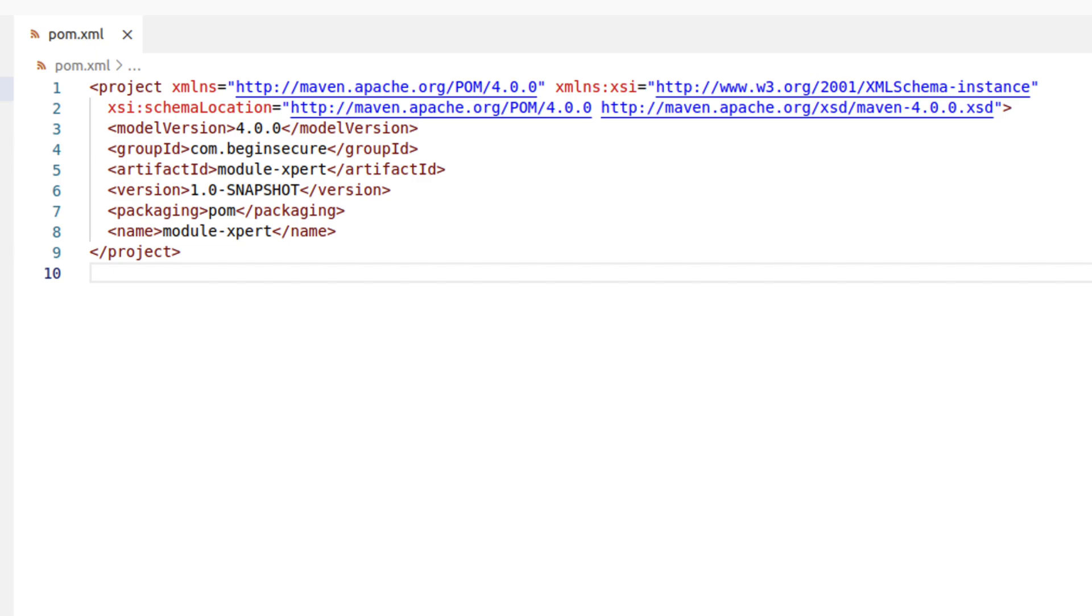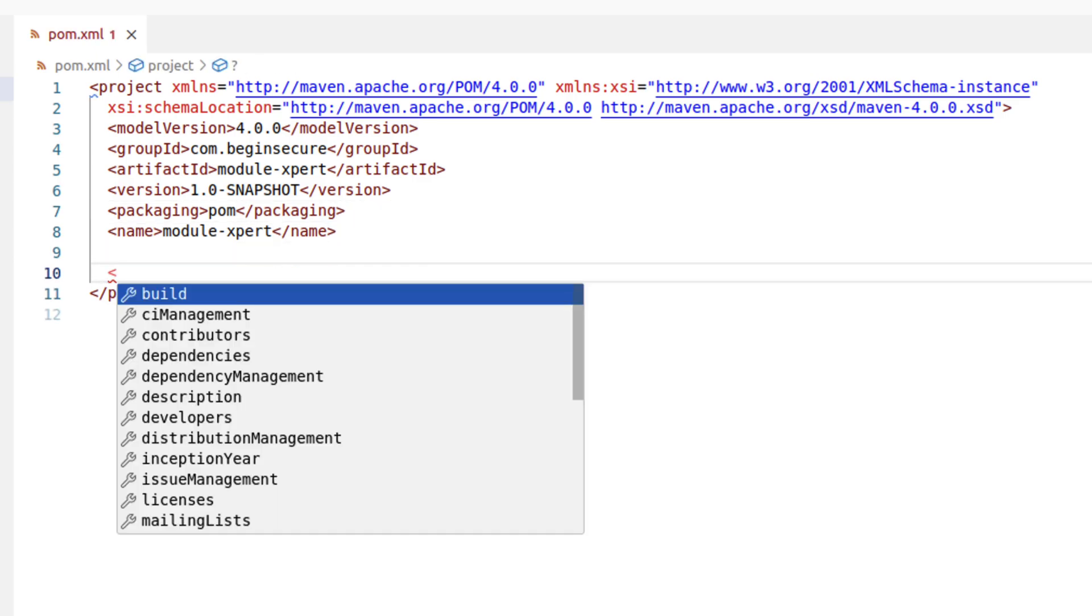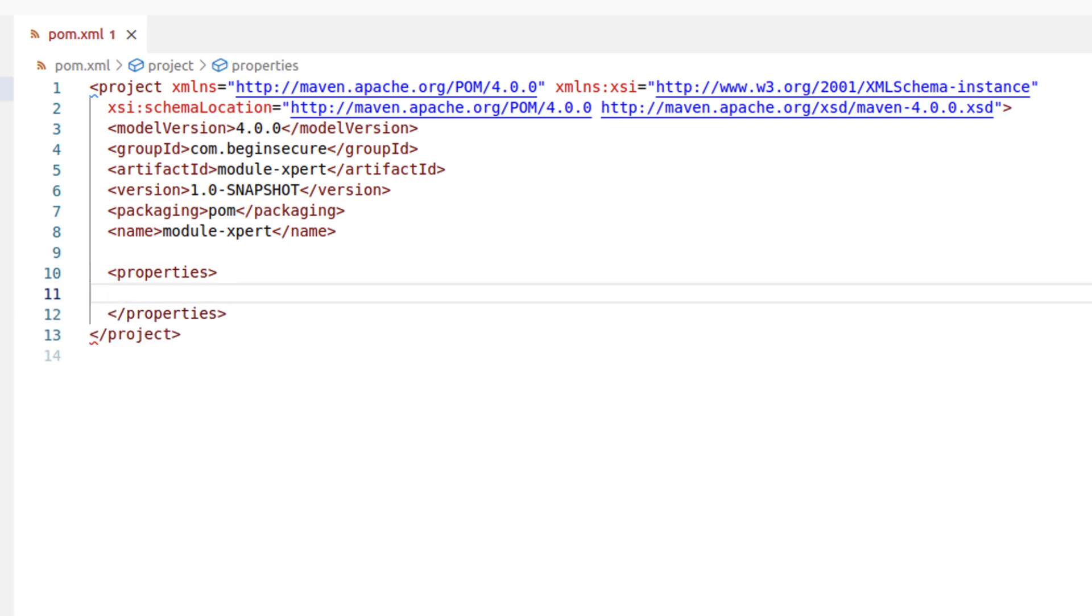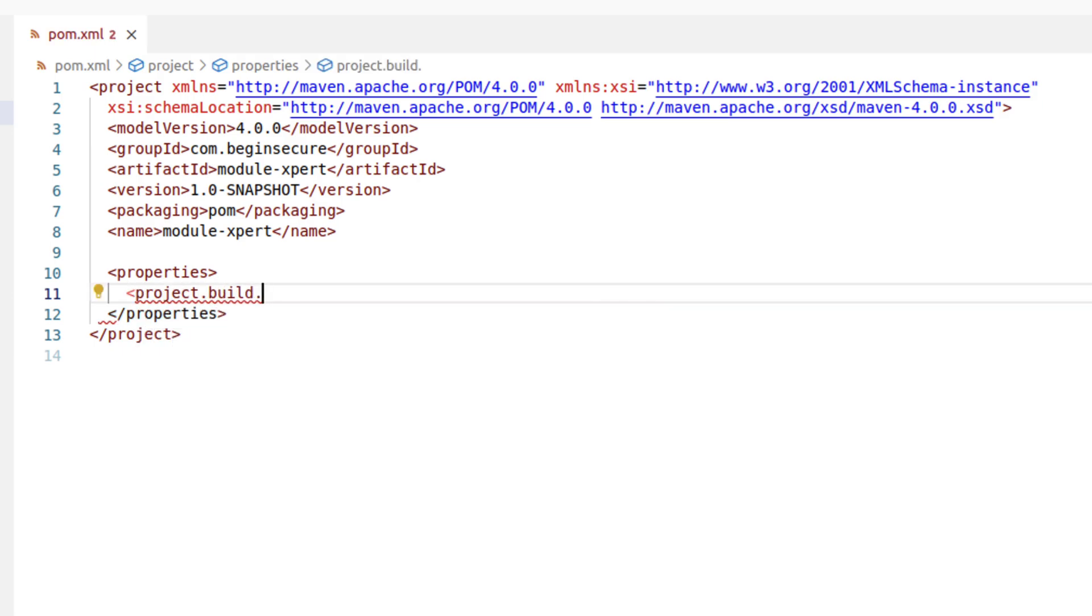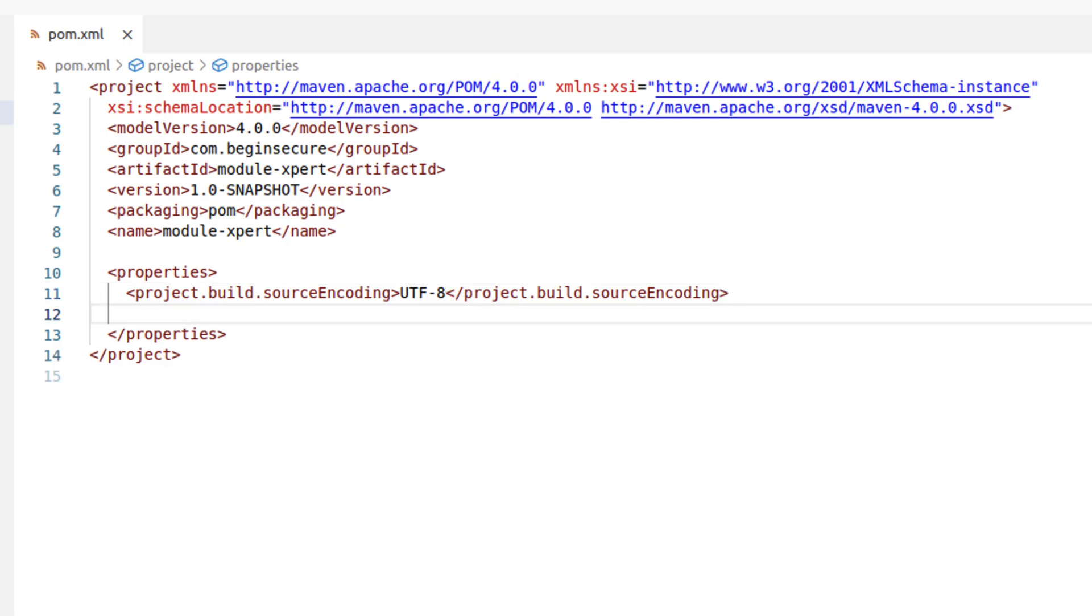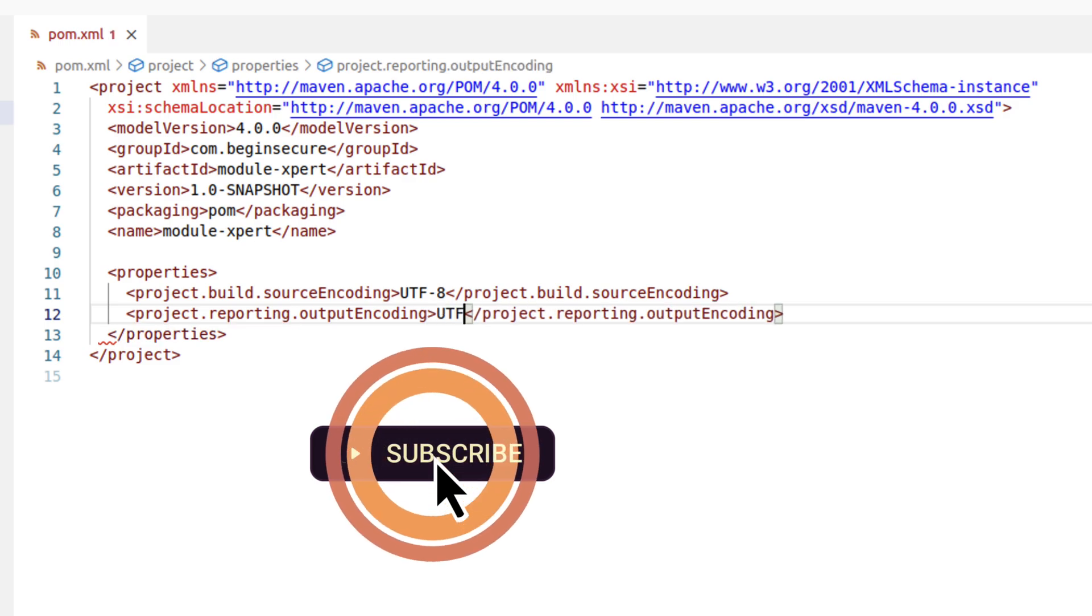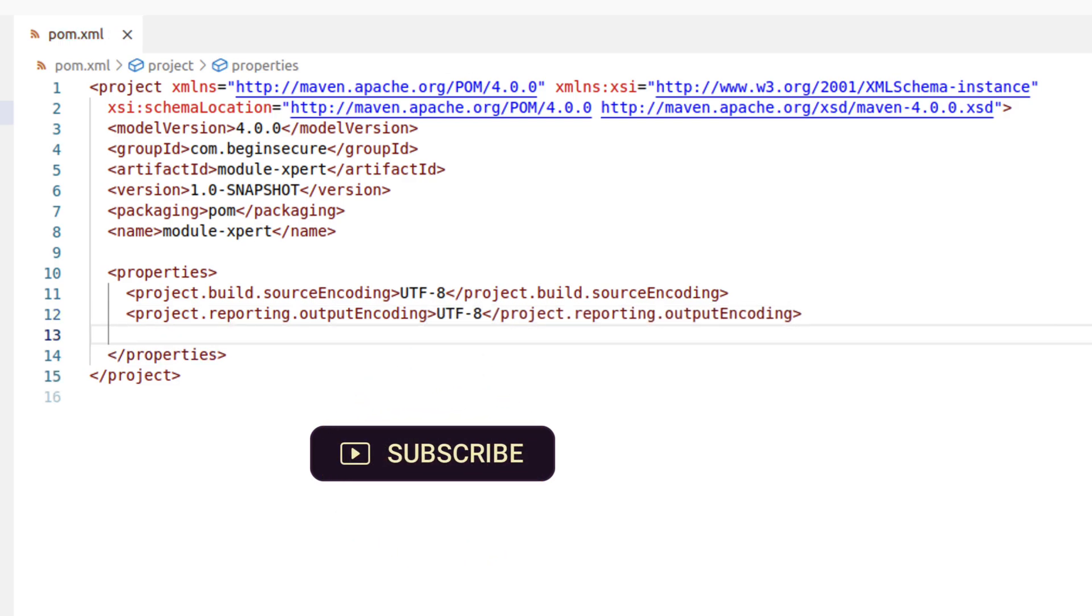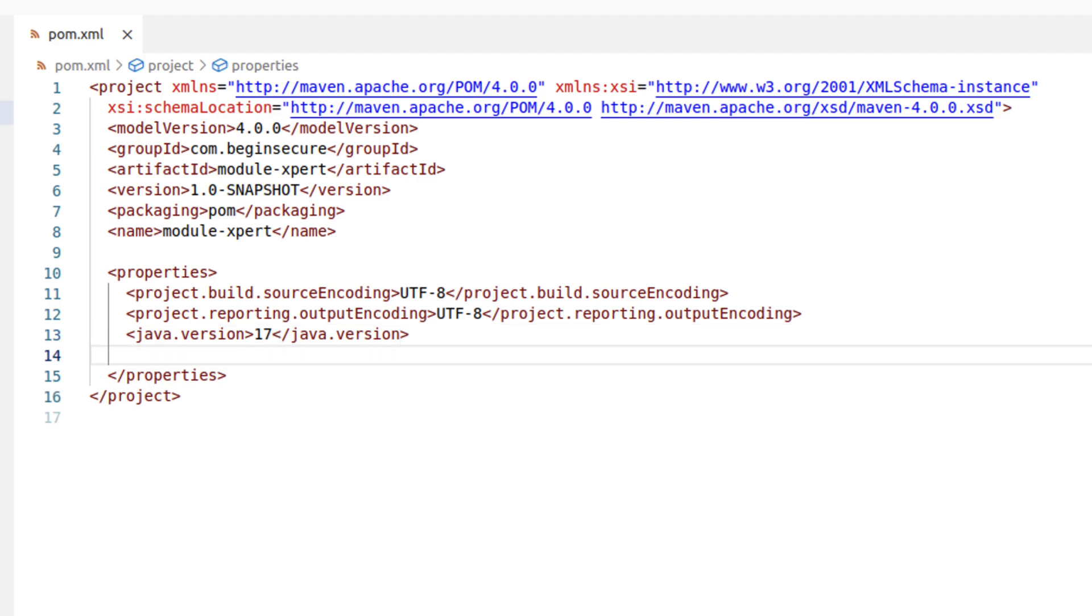So let's do that. Let's add some configuration to this pom file that will flow down to the children. Let's add a property section so we can define some variables. First, let's add project dot build dot source encoding, and we'll set it to UTF-8. Next, let's set project reporting output encoding, also to UTF-8. We'll set a property, java dot version, and make it 17. This property acts as a central point to manage the java version throughout all our modules.